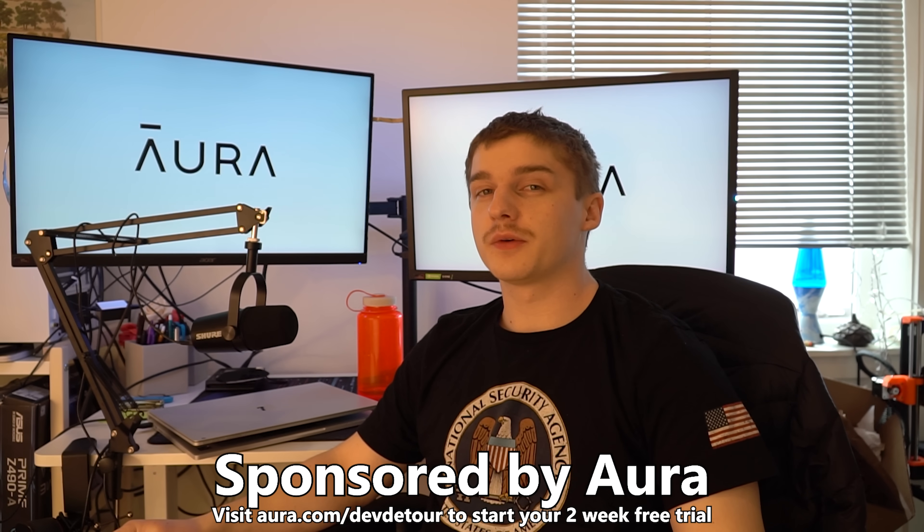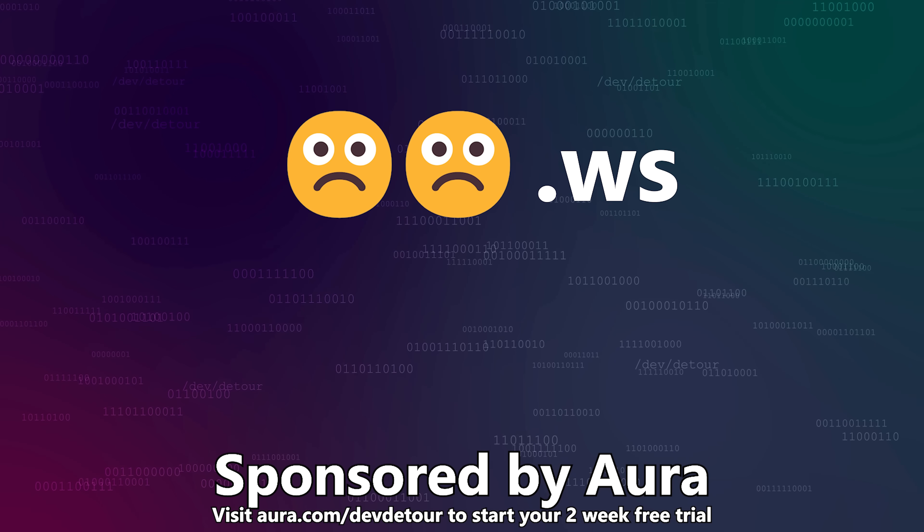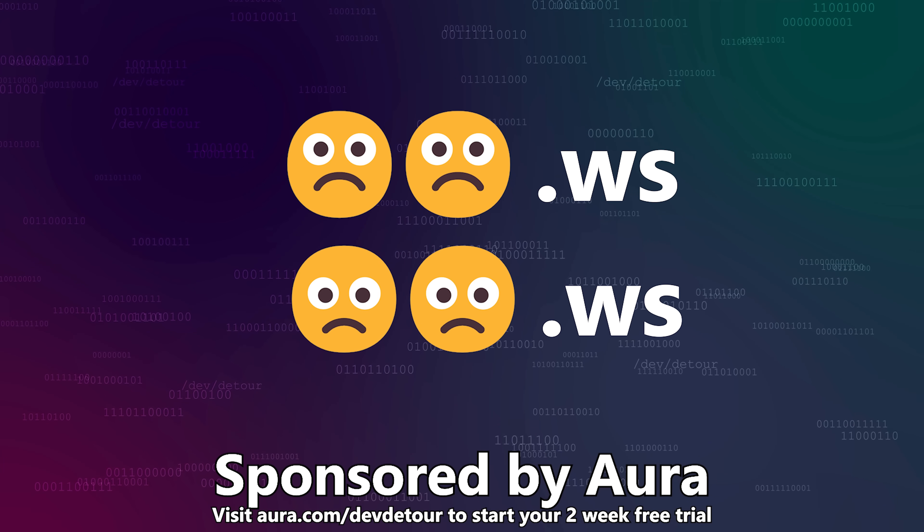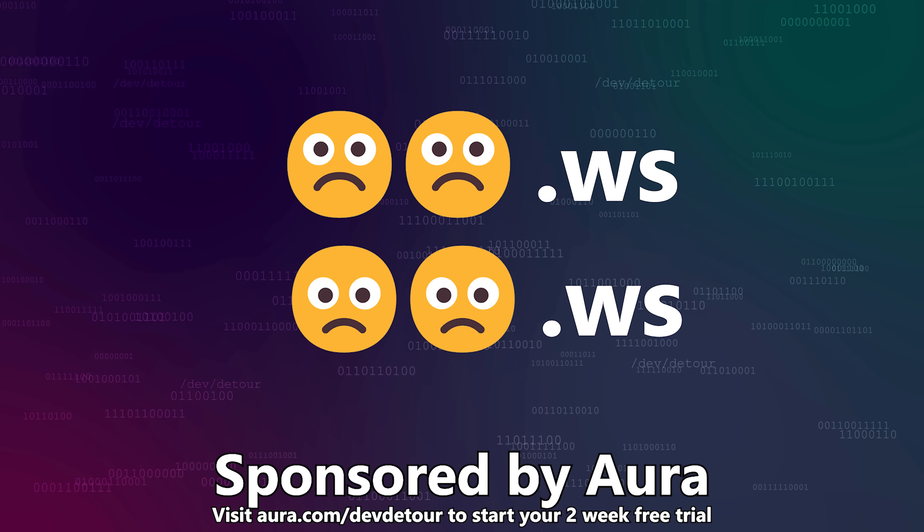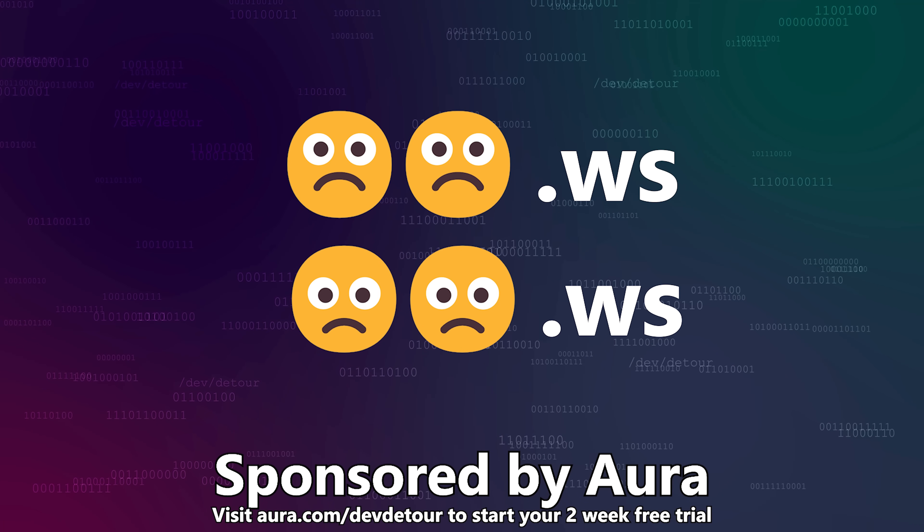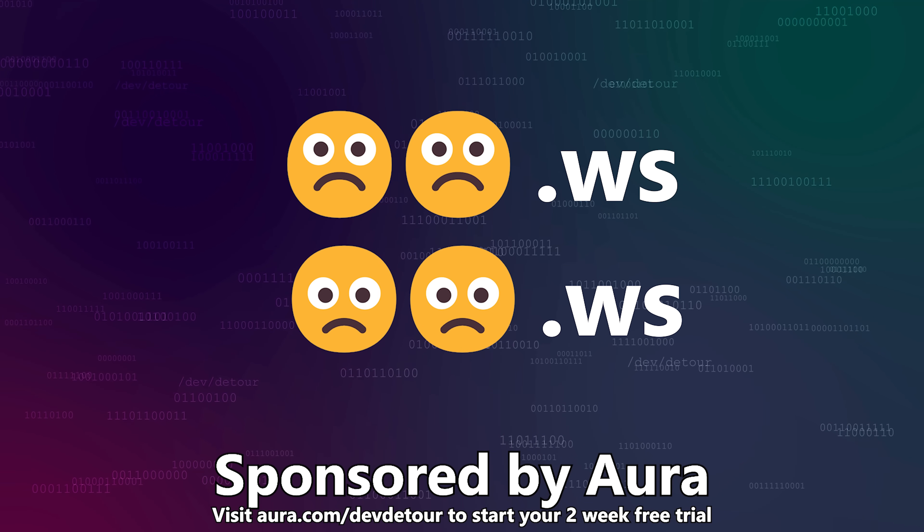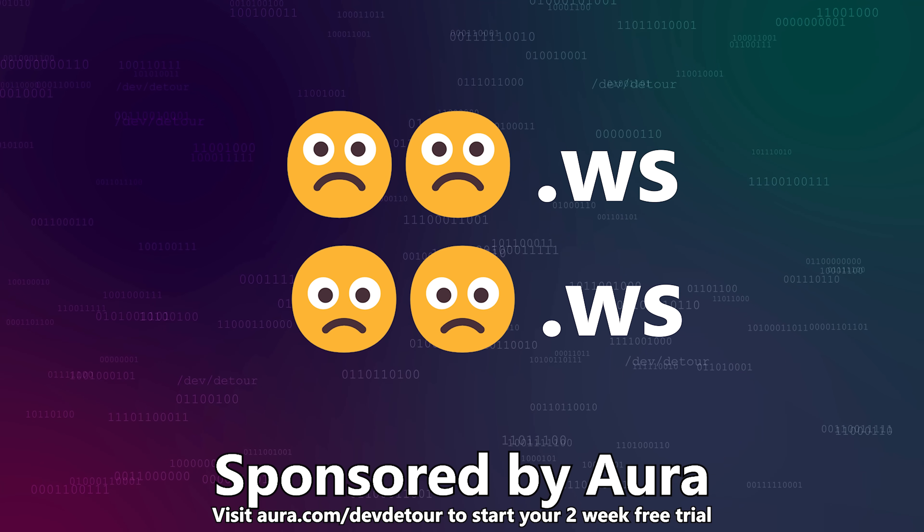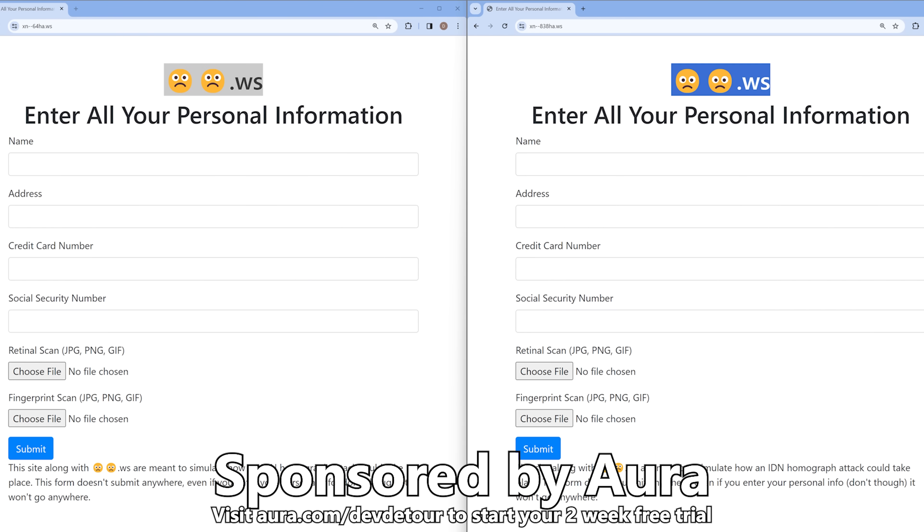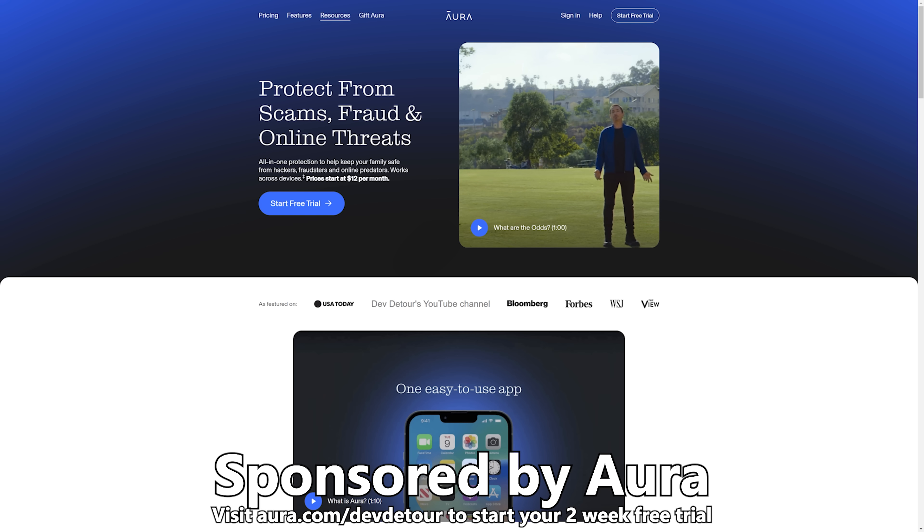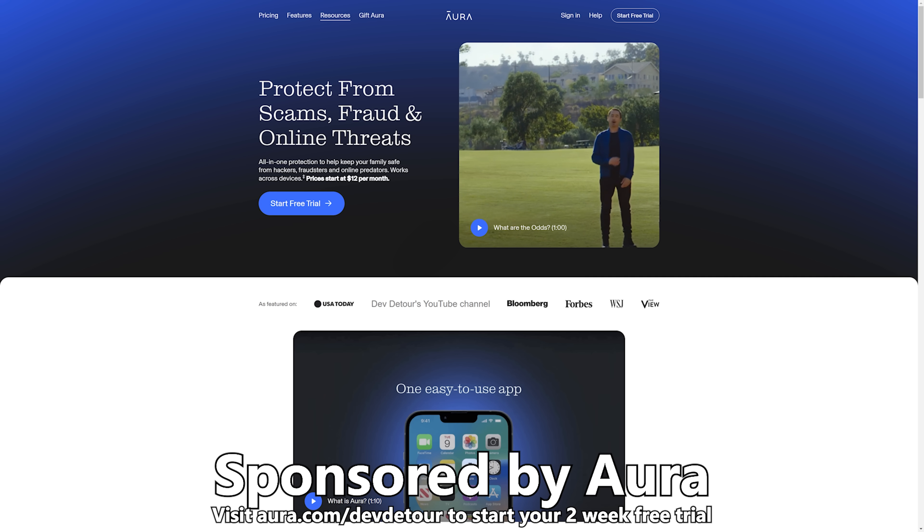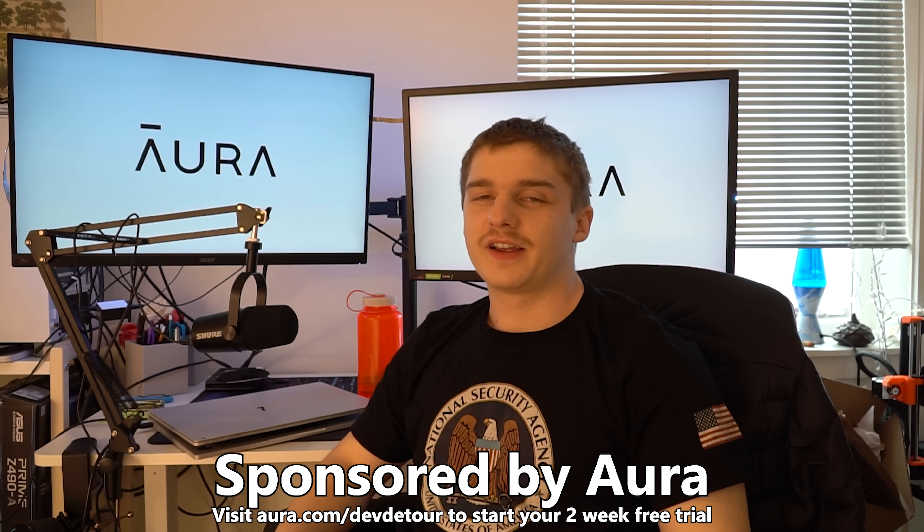Pop quiz for you, can you tell the difference between this domain and this domain? Well, if you can't, Aura's got you covered. You see, I've registered both of these domains. One is a nice, friendly, legitimate domain, and the other one is a dark web, hacker, evil one. But it's hard to tell the domain names apart. If you're fooled by the malicious site and oops, accidentally enter your credit card number, home address, full social security number, fingerprints, and retinal scans, Aura can help you lock down your online identity and monitor your credit.